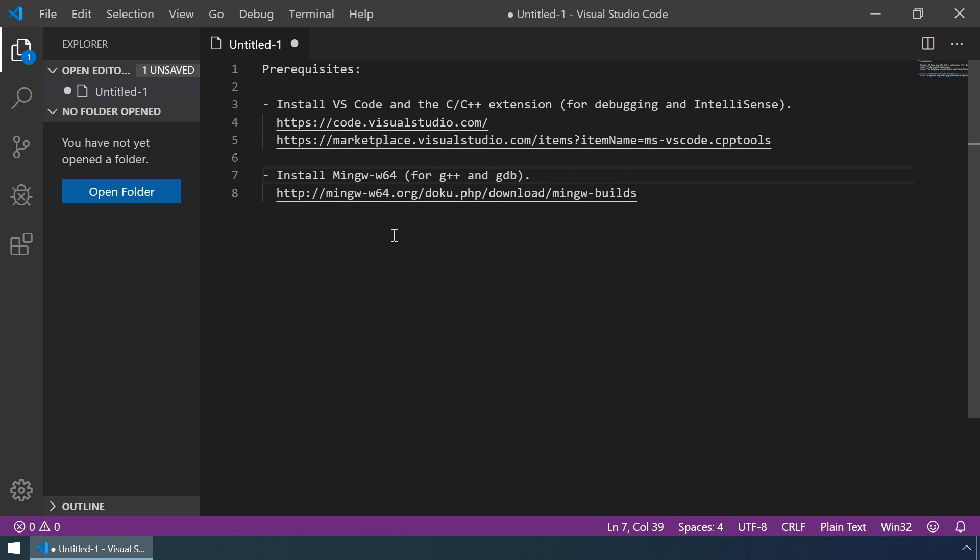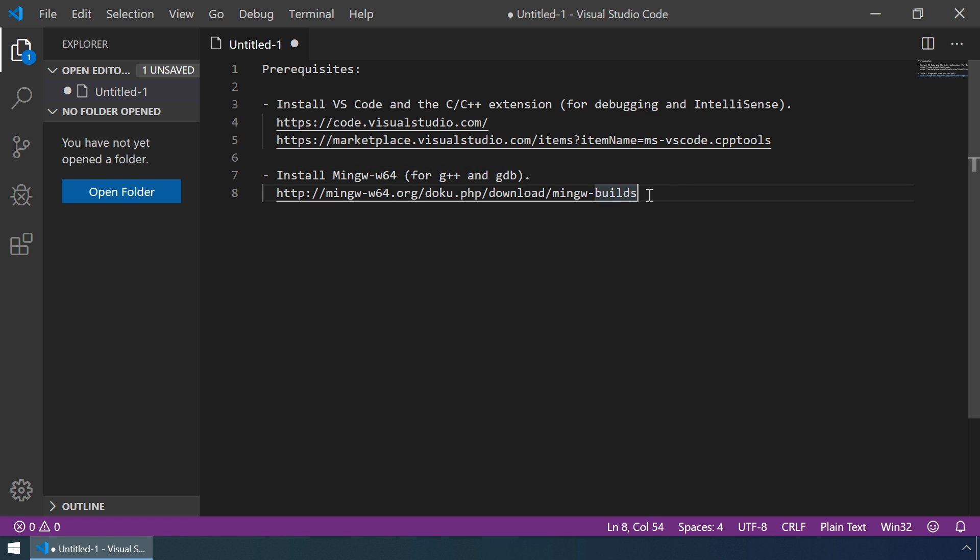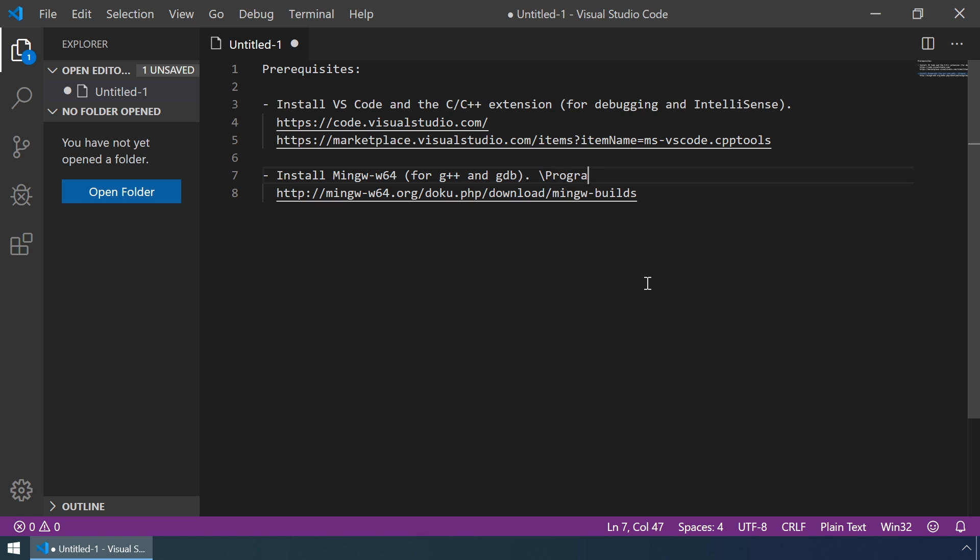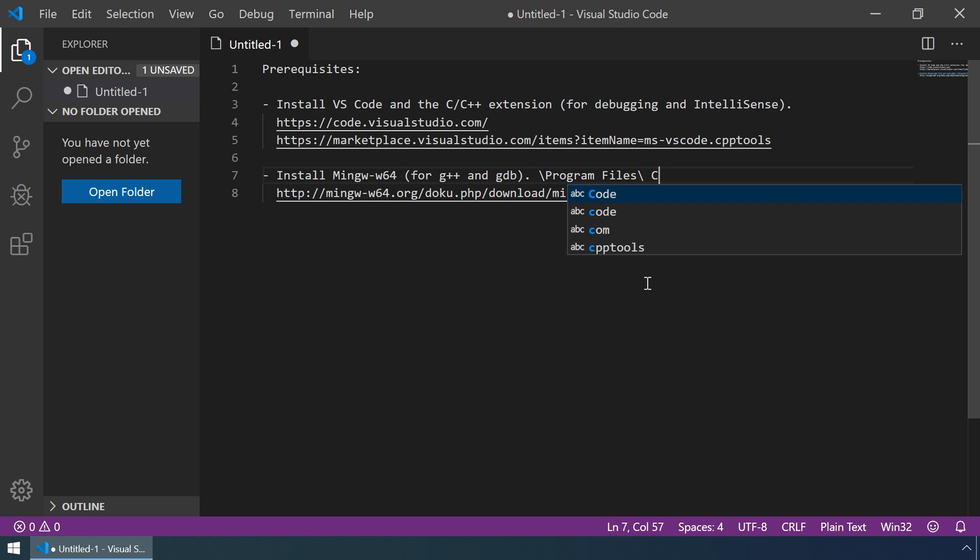Next, we have to also install MinGW. It contains the C++ compiler called G++ and the C++ debugger called GDB. You can install MinGW by following this link. Also, make sure to install MinGW in a path that doesn't contain spaces. For example, if you install it in program files, MinGW can have issues with this space. So, I installed it directly on the C drive.